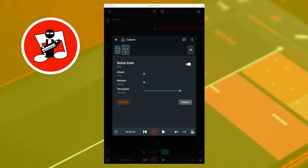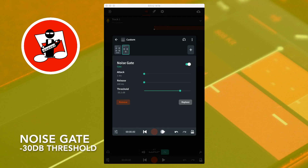Here is the same sound with a long reverb and the noise gate switched on. One, two, three, four, five, six, seven, eight, nine.